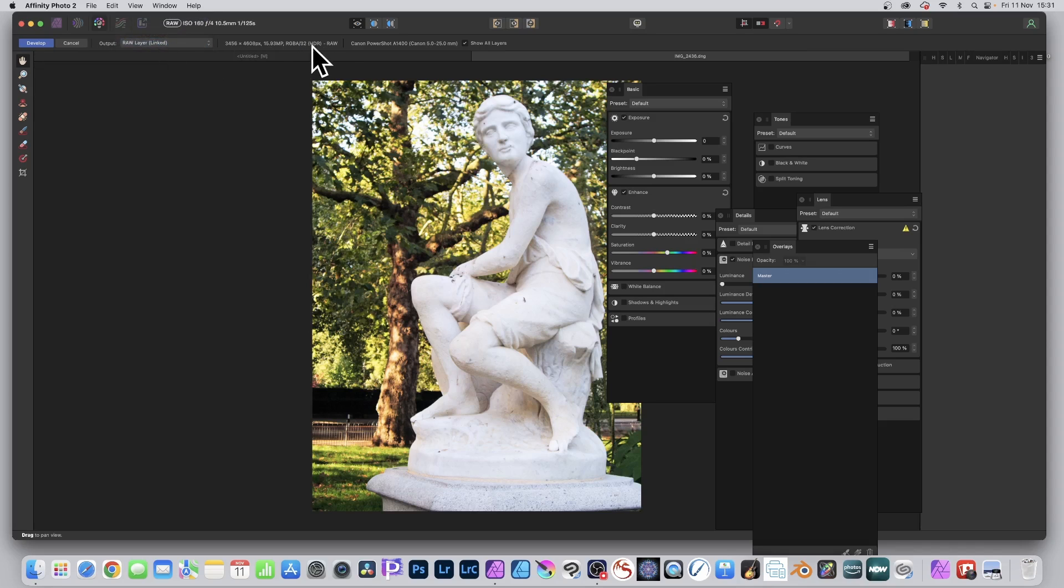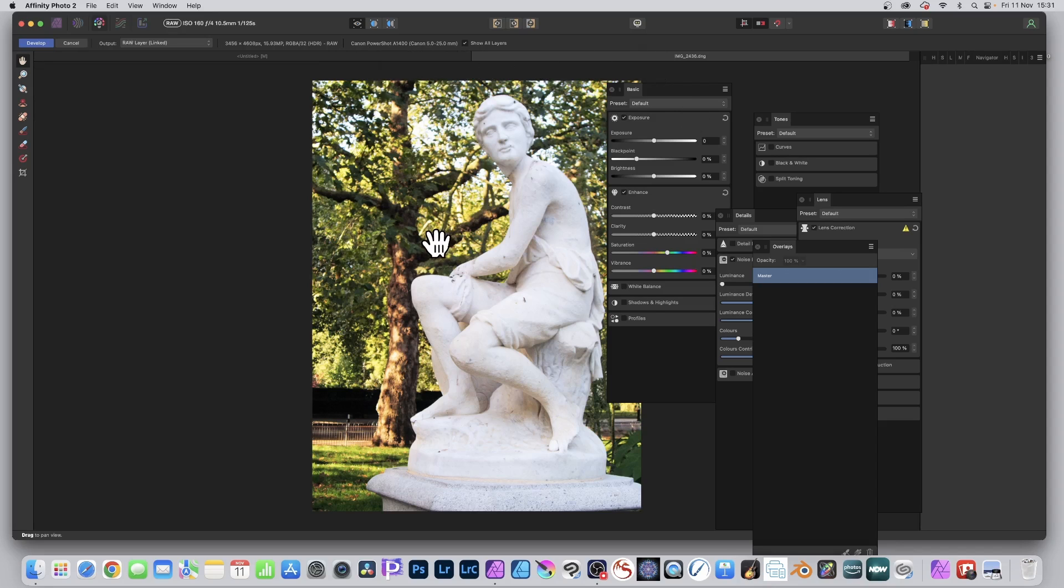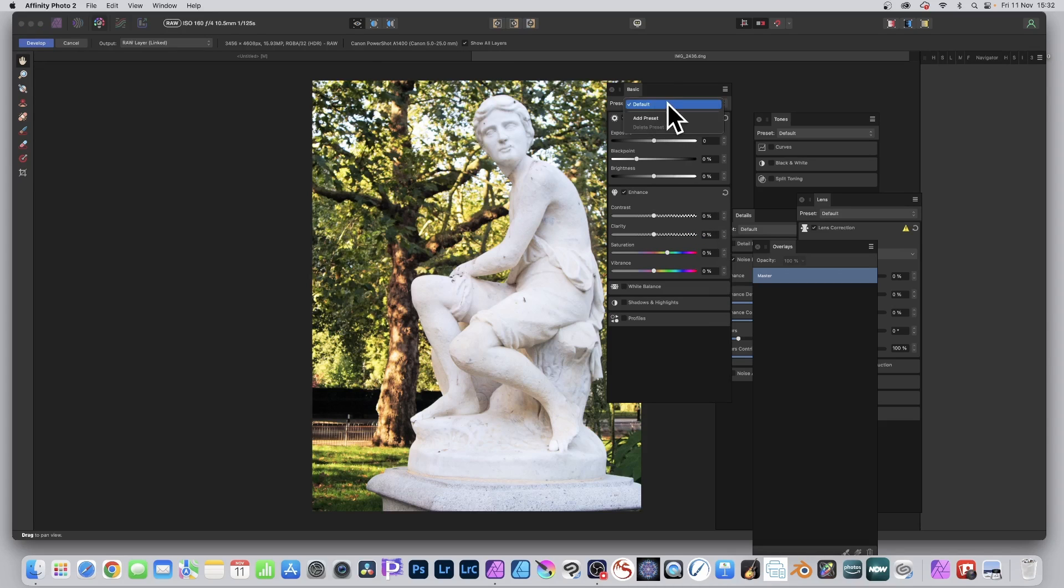And you can see all the details there. It tells you 32 raw, Canon, all the various details. You can see obviously it's not a great camera, the picture as well, but you can modify this. Weirdly I don't know why it doesn't come with a few more presets but still.